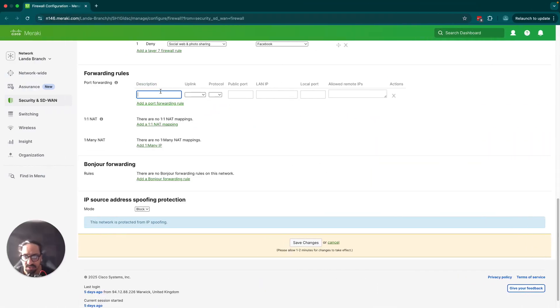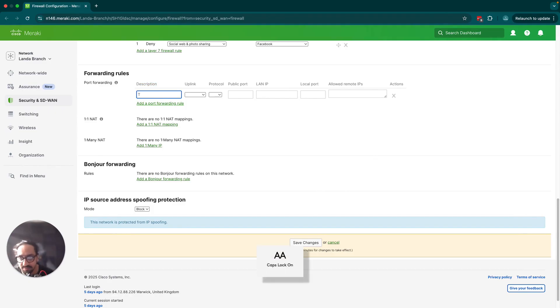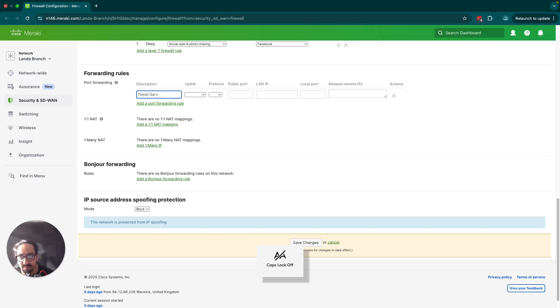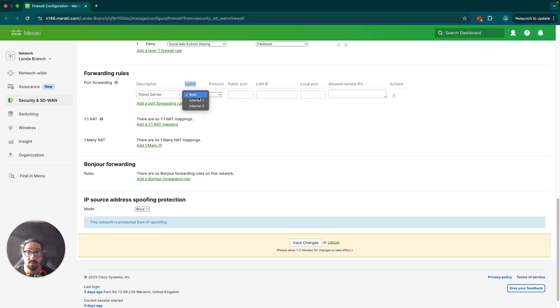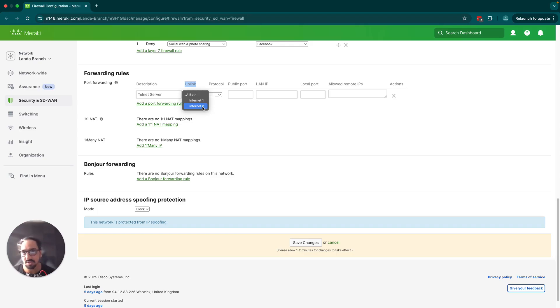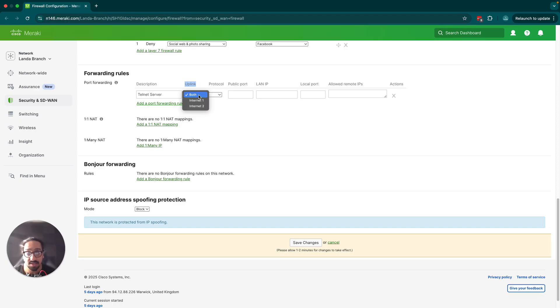First, let's talk about the description. I'm just going to give it a good name so people can know roughly what it's about, so I'm going to say telnet server. Let's move over to the uplink. You could set it up on both of the WAN interfaces if you have two, or on just one if you only want it to work on a particular WAN.